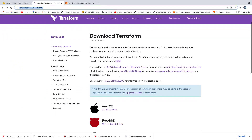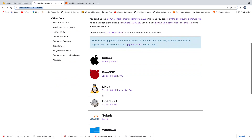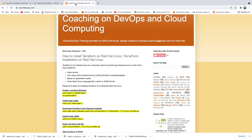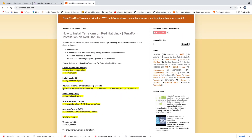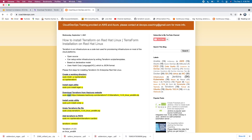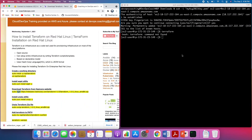Go to the Terraform website — you'll be able to download the version you need. Since we are installing on a Linux machine, you can download a specific zip file, as Terraform comes packaged as a zip file. I have the instructions here, and I'm going to download it using the wget utility.